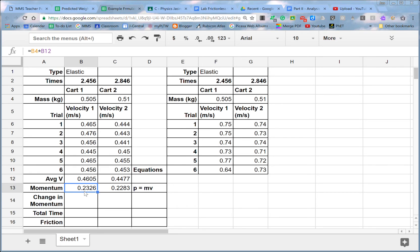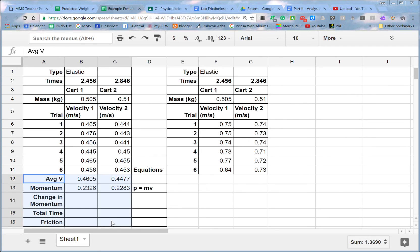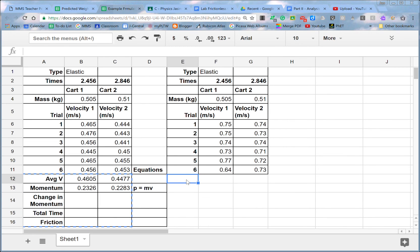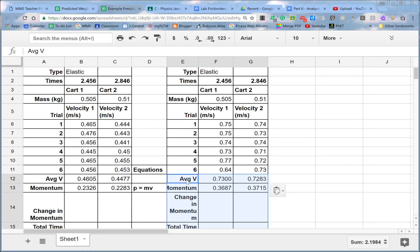Now, once you do that for one set of data, you don't have to retype that every single time you do it, every single set of data. You could copy this whole set of stuff over here, copy, paste it next to the other set of data in the same relationship, like in the same place.